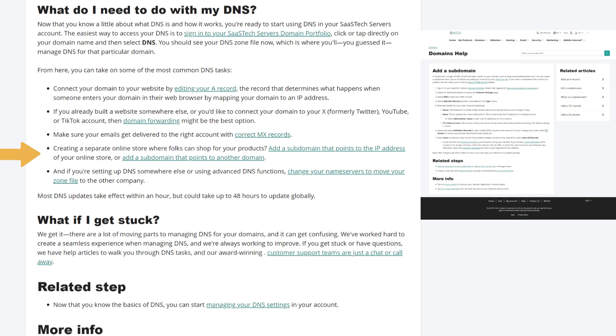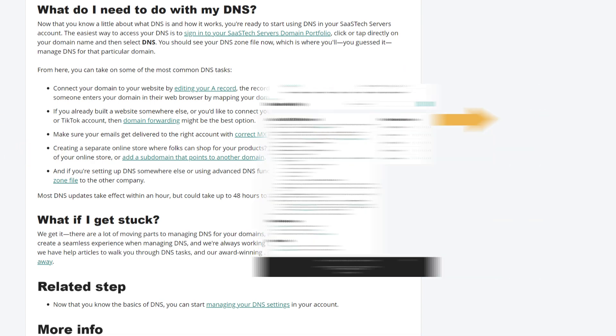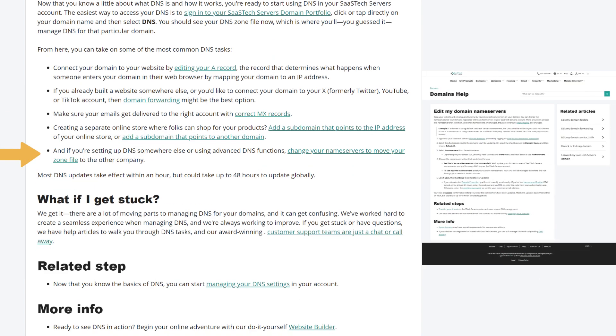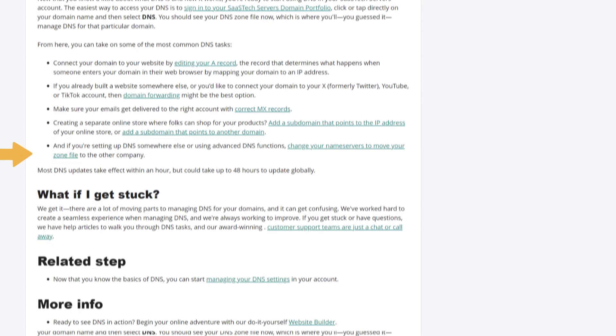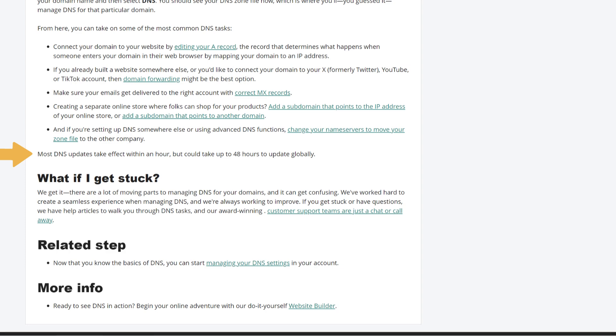Creating a separate online store where folks can shop for your products, add a subdomain that points to the IP address of your online store, or add a subdomain that points to another domain. And if you're setting up DNS somewhere else or using advanced DNS functions, change your name servers to move your zone file to the other company. Most DNS updates take effect within an hour, but could take up to 48 hours to update globally.